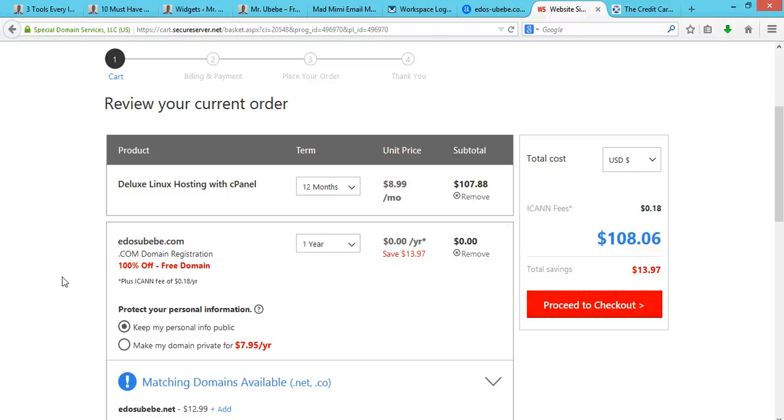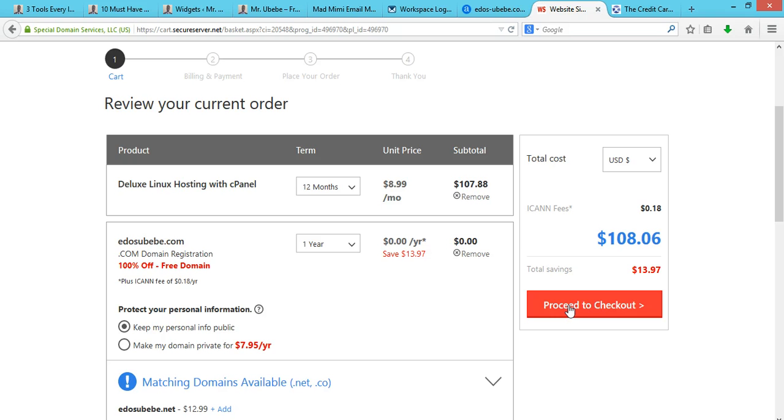It's actually free for a year. So what you do is click on Proceed to Cart.